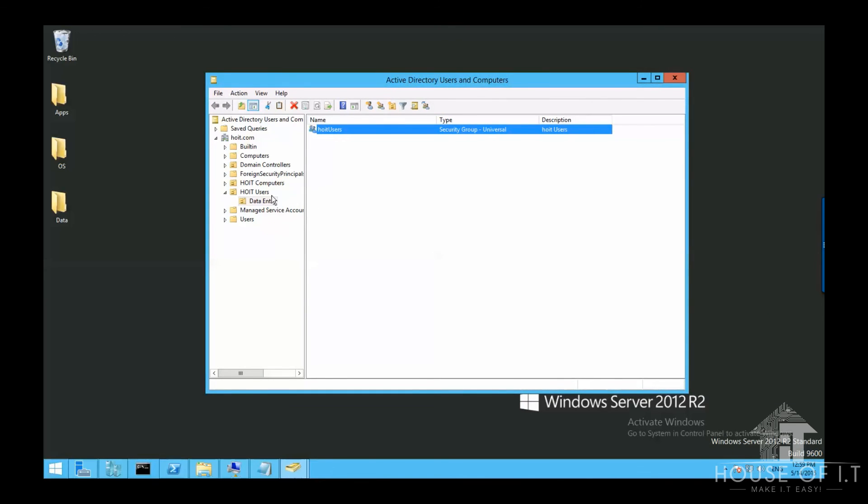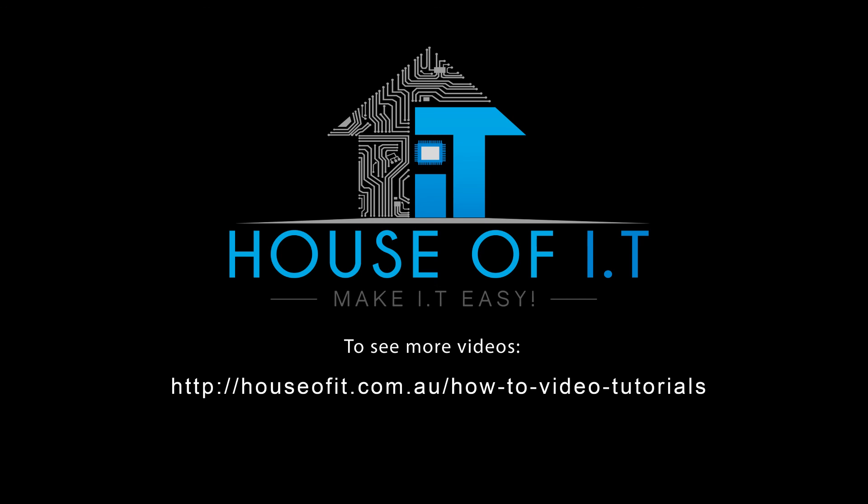I hope you learned much today and stay tuned for more videos. For more videos check out this link right here.